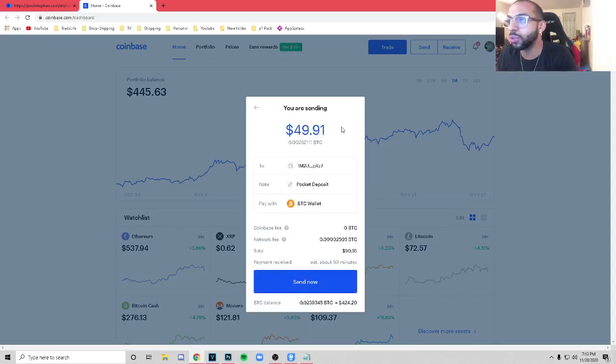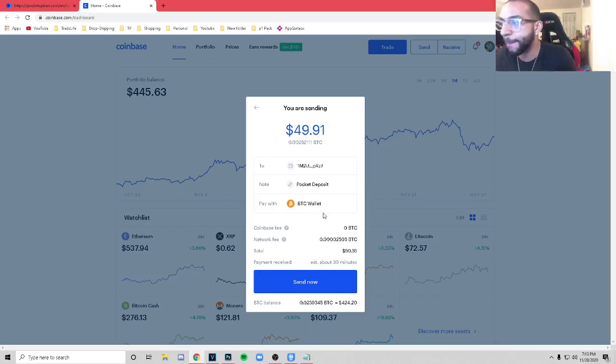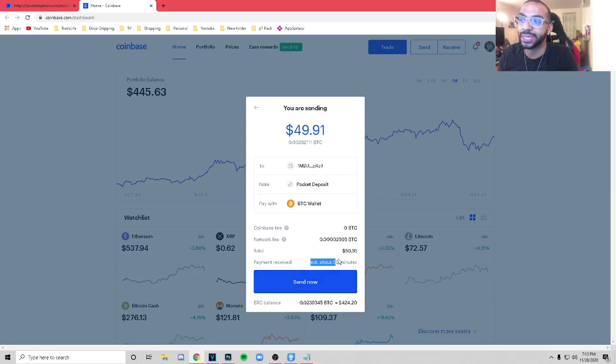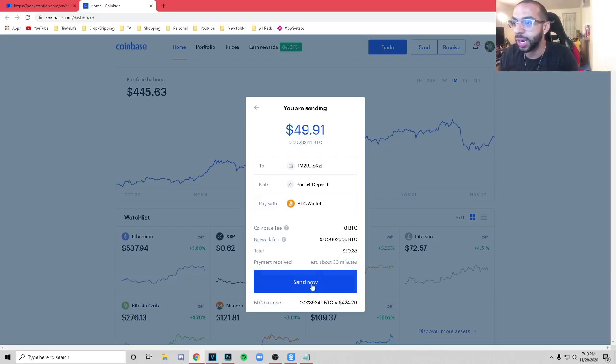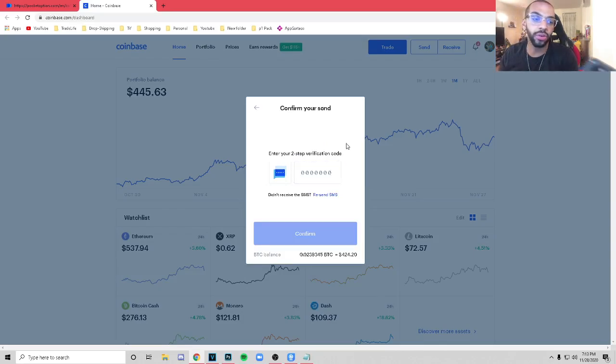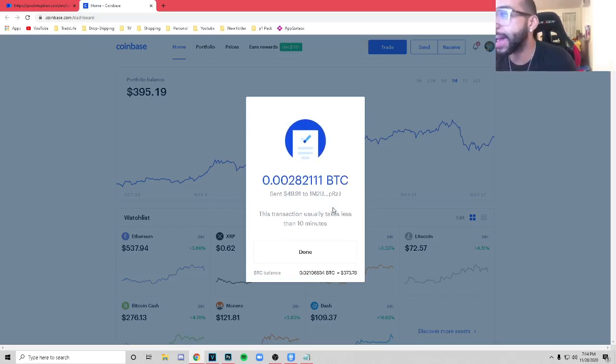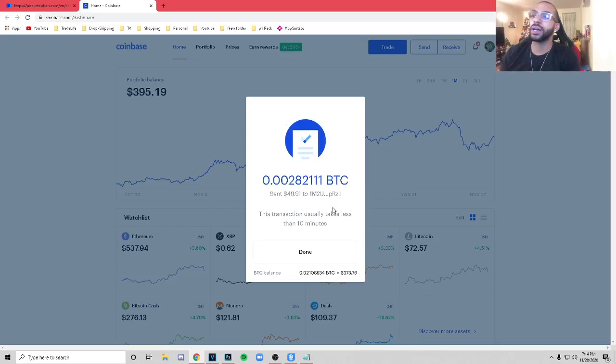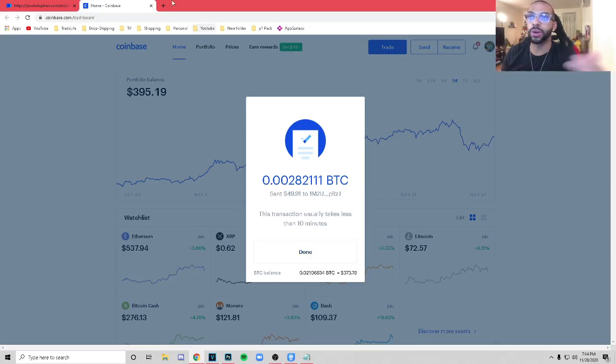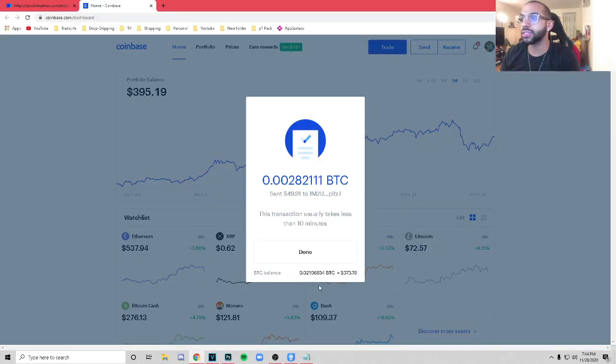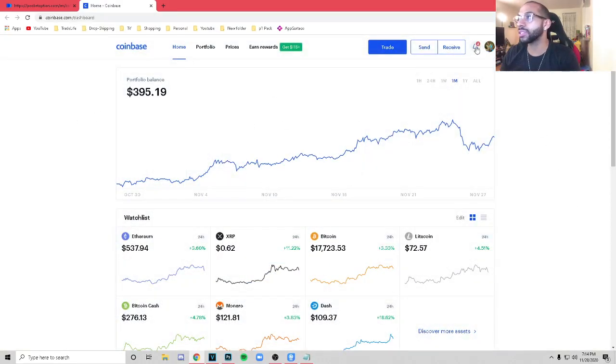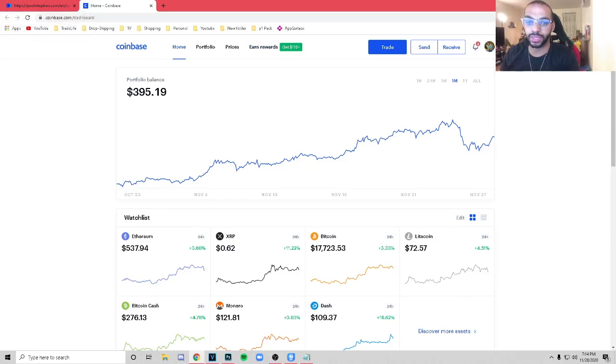So very easy. This is how you deposit the money. So it says here, you are sending $49 and 91 cents with the whole Bitcoin fees and everything like that. So I'm going to go ahead and click. It also says estimate about 30 minutes. Make sure you pay attention to that. So I'm going to go ahead and click Send Now. Very simple. It says my verification code to my phone. There you guys go. You heard that. So I'm going to go ahead and put the verification code in really quick and bada bing, bada boom. We just sent the 49 bucks to my Pocket Option broker.